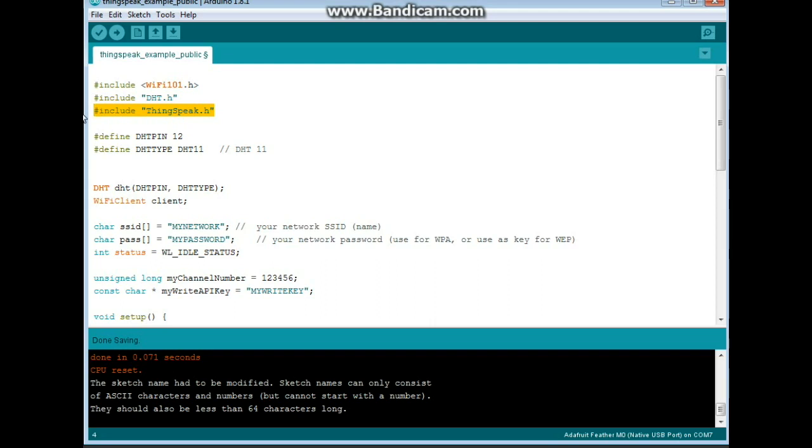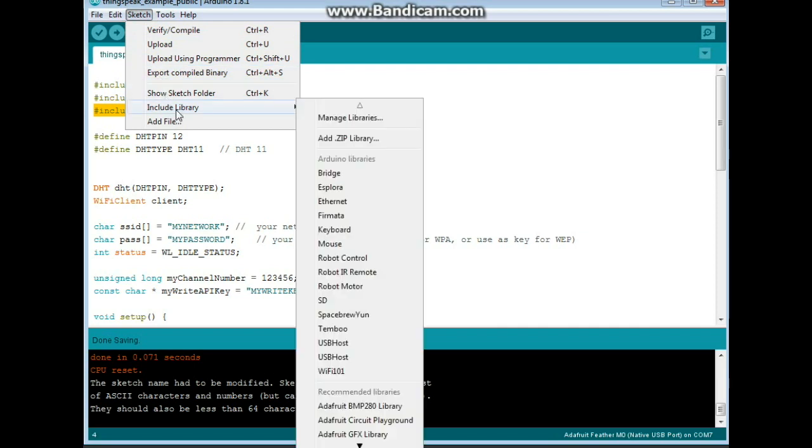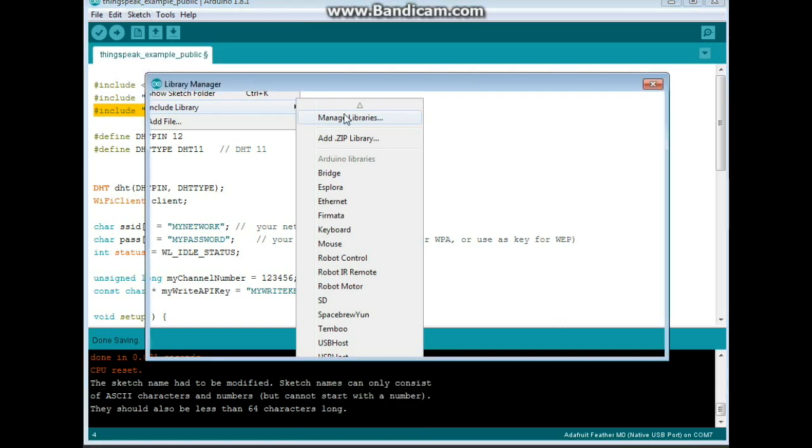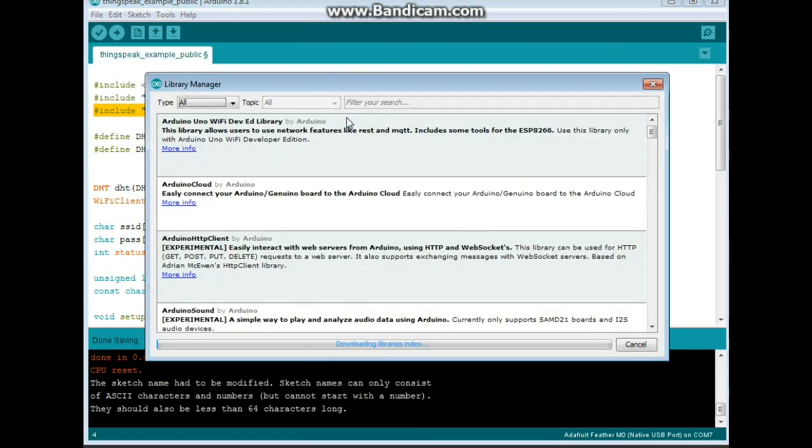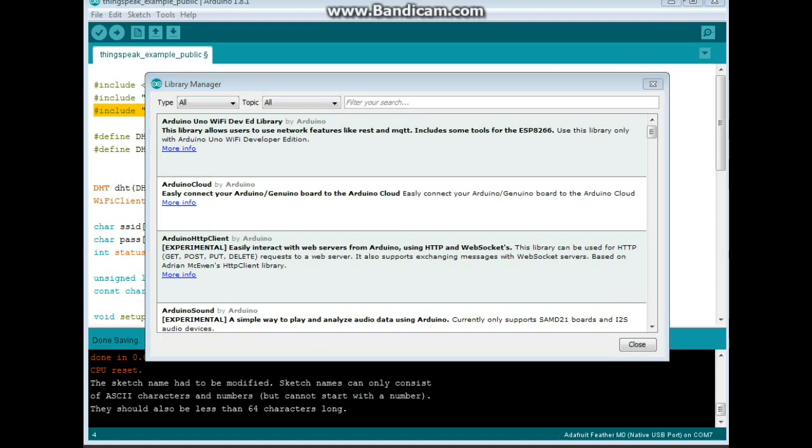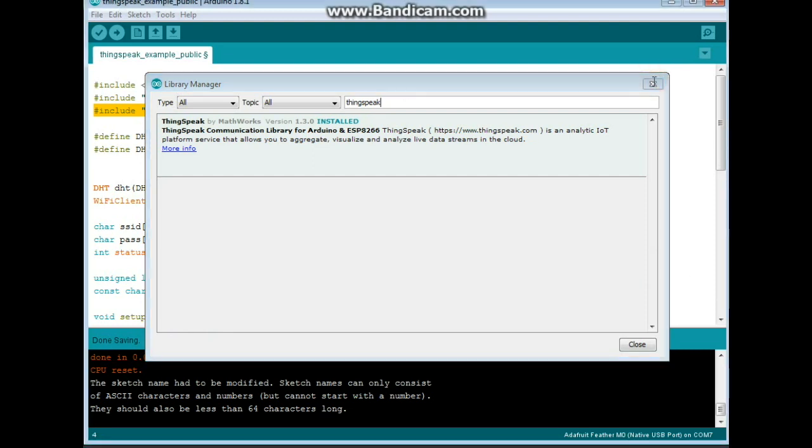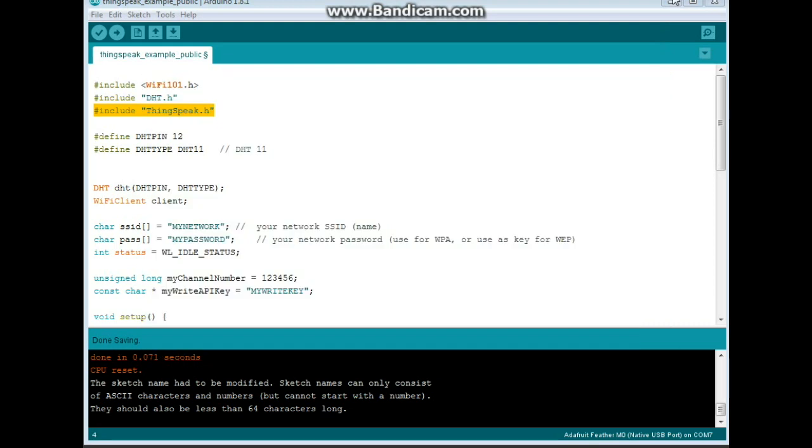If you don't have any of these libraries, just come to sketches. And when it's done doing its little index, you can just come up here, type it in, and it'll pop up, and you can install it directly from here. No worries.